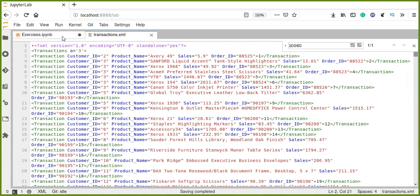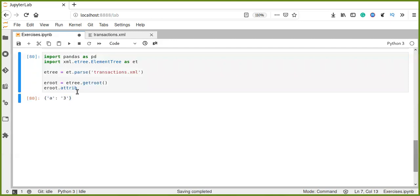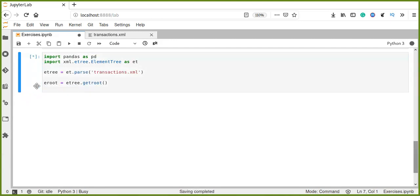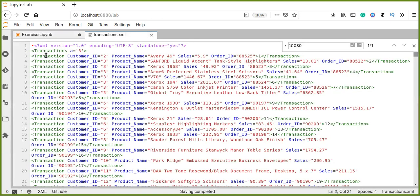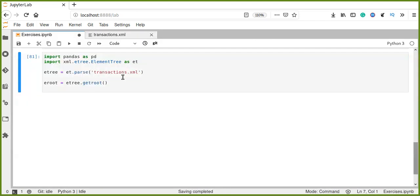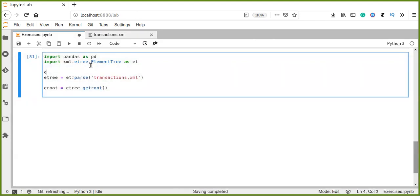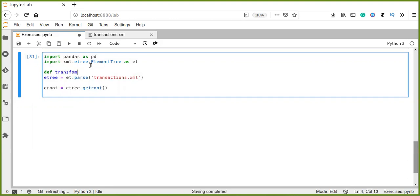Now, our target is extracting the child element attributes along with data. Now let's define a function that transforms the XML document into dictionary, XML doc.